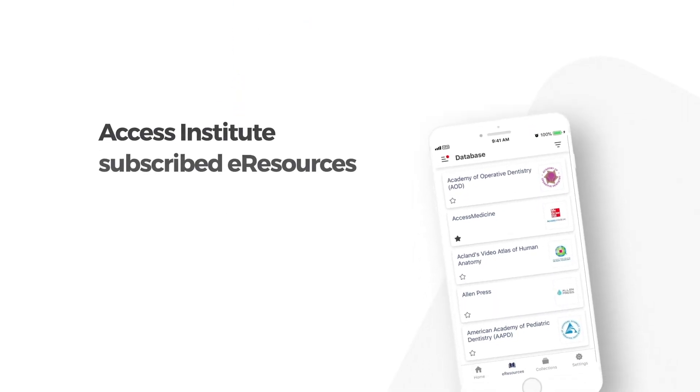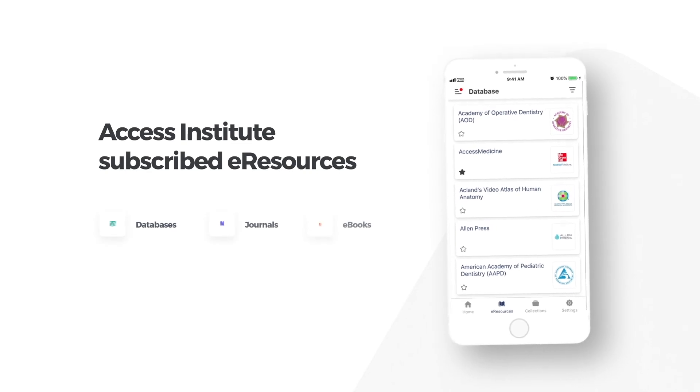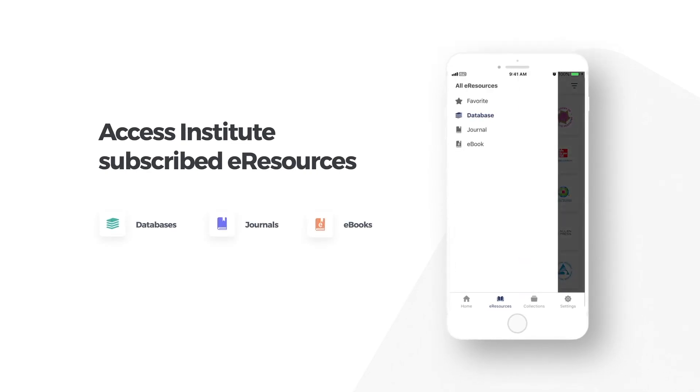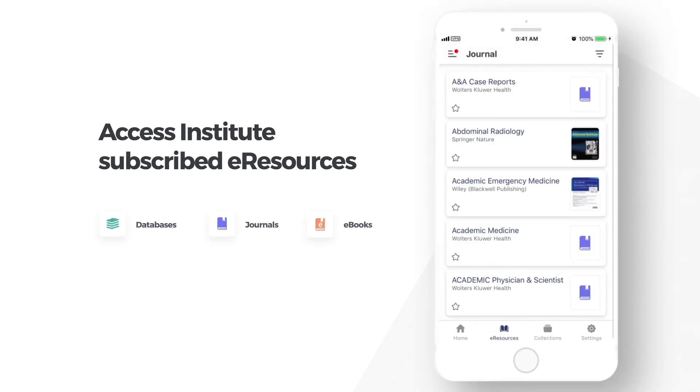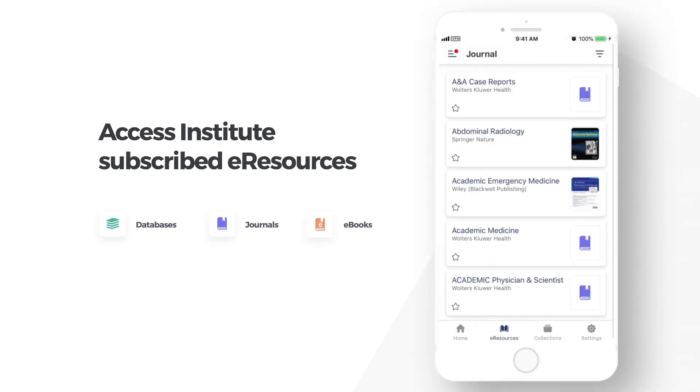You can easily access the latest journal articles, databases and e-books subscribed by your institution.